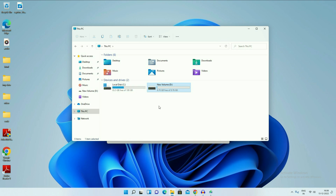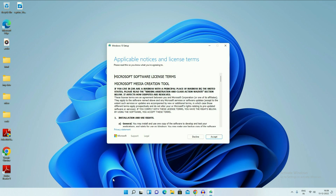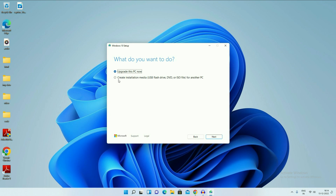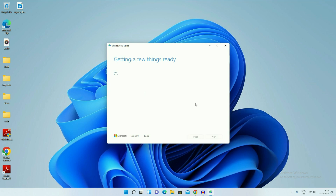The other partition data will remain safe — there will be no data loss there — but your C drive will be totally formatted, your desktop data will be removed, and all your software will be removed in this second method. So take the data backup. Now click on Accept. You will get a window with two options: Upgrade this PC now, and Create installation media. I will choose the first option, Upgrade this PC now, then click Next. It will take some time — make sure your internet is working.